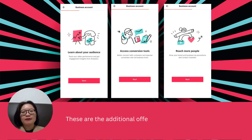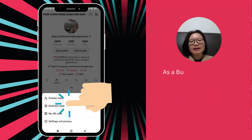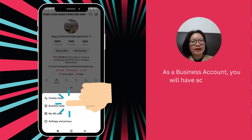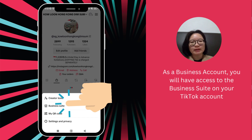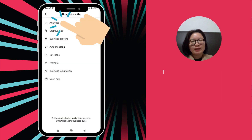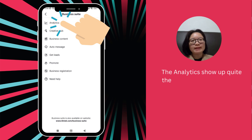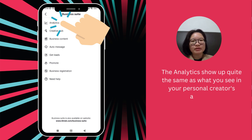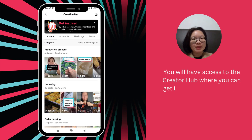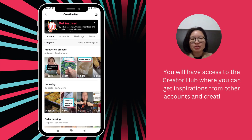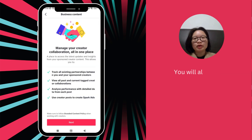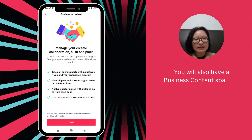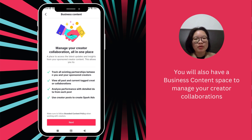These are the additional offerings you get as a business account on TikTok. As a business account, you will have access to the business suite on your TikTok account. The analytics show up quite the same as what you see in your personal creator's account. You will have access to the creator hub where you can get inspirations from other accounts and creations on TikTok. You will also have a business content space to manage your creator collaborations.